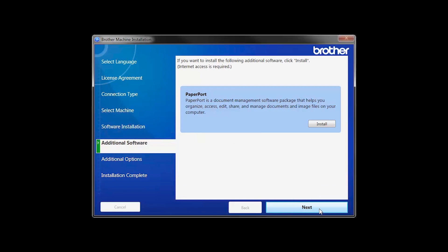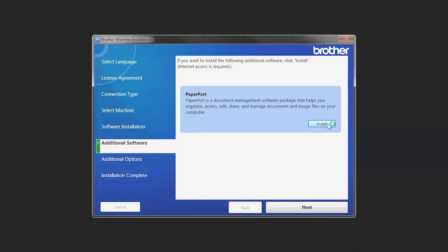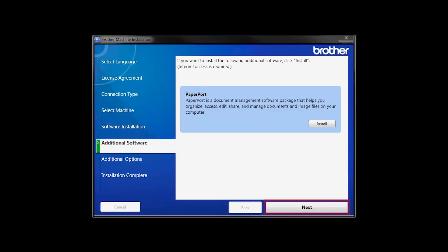If your model supports scanning, you will be prompted to install PaperPort. Click Install. Once PaperPort is installed, click Next.